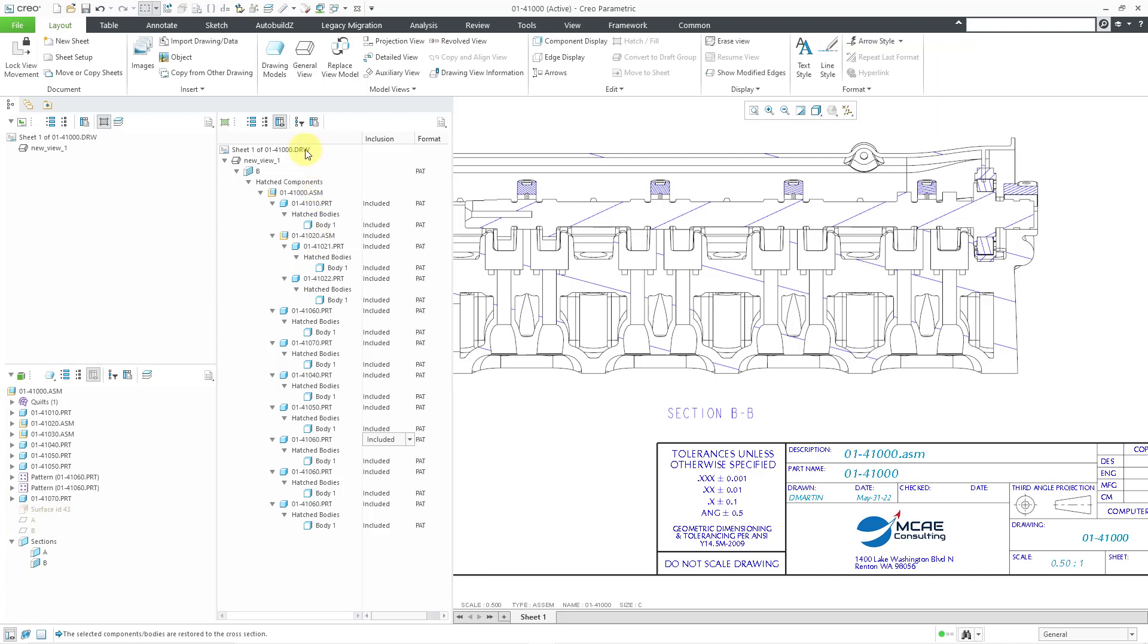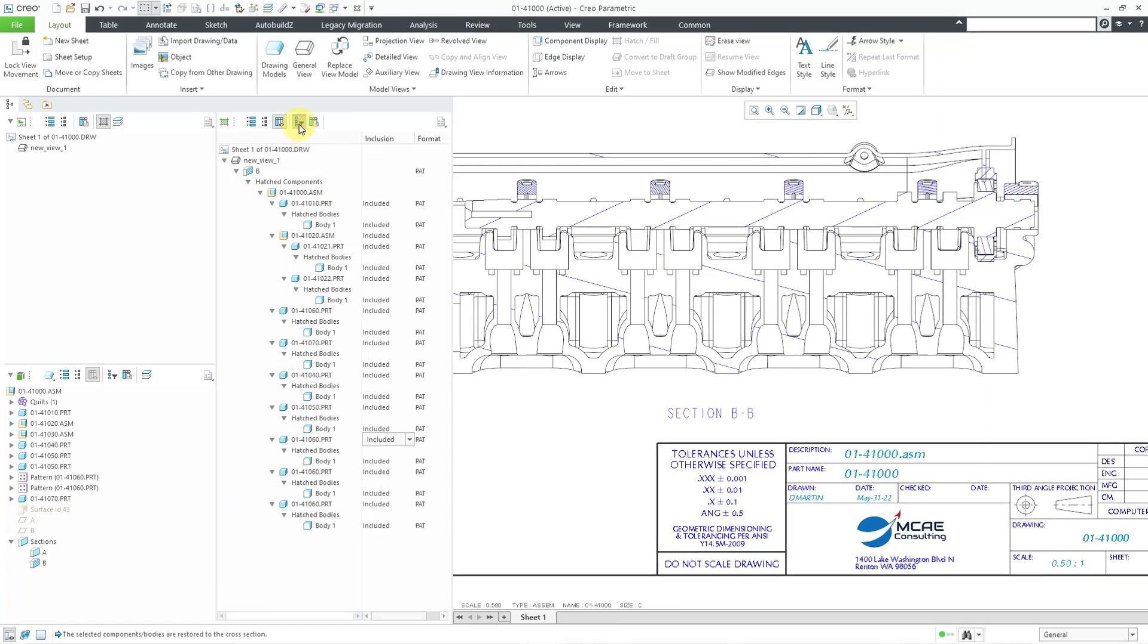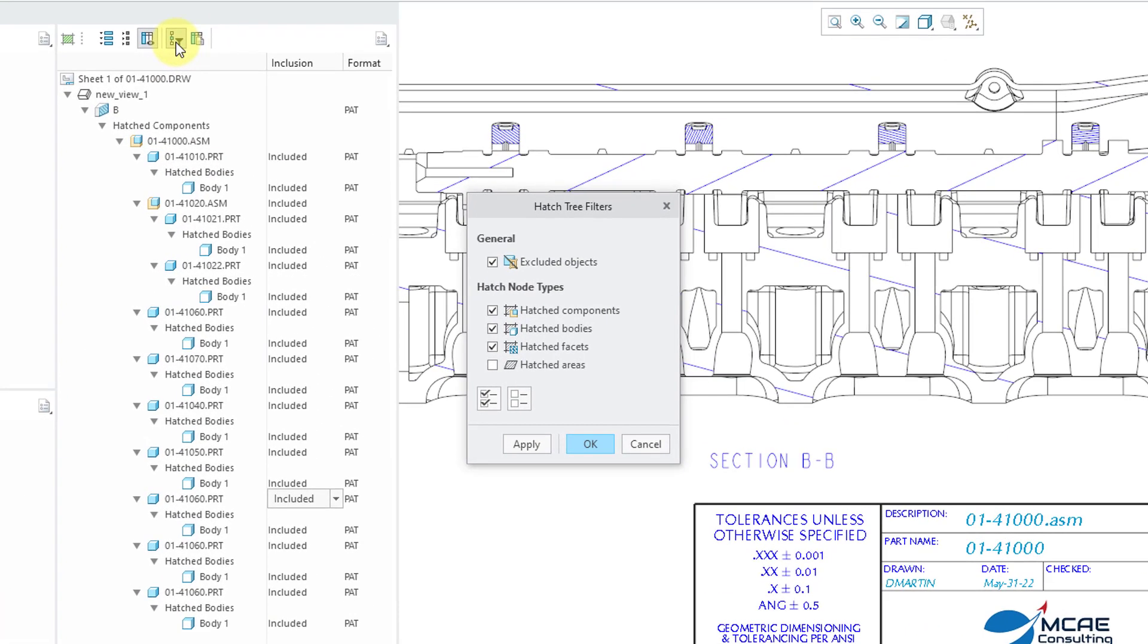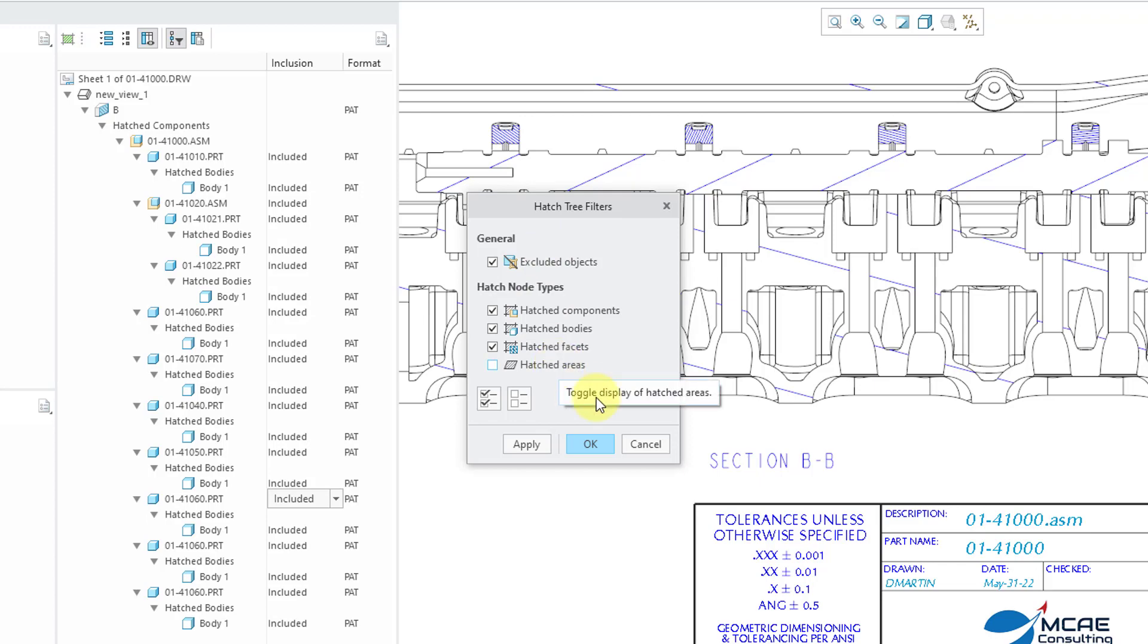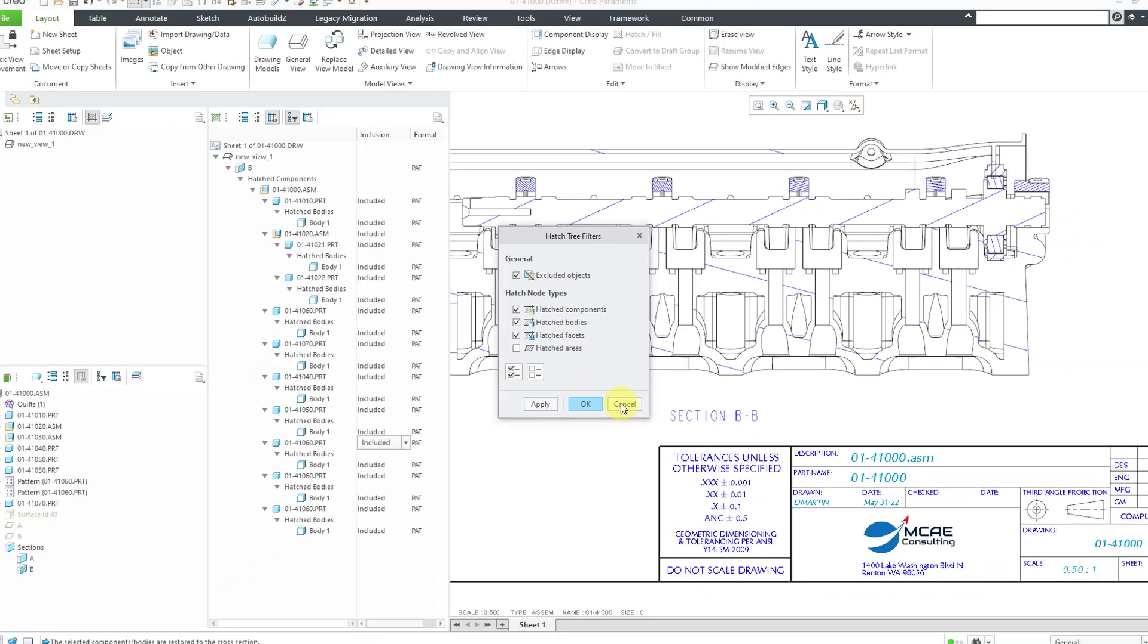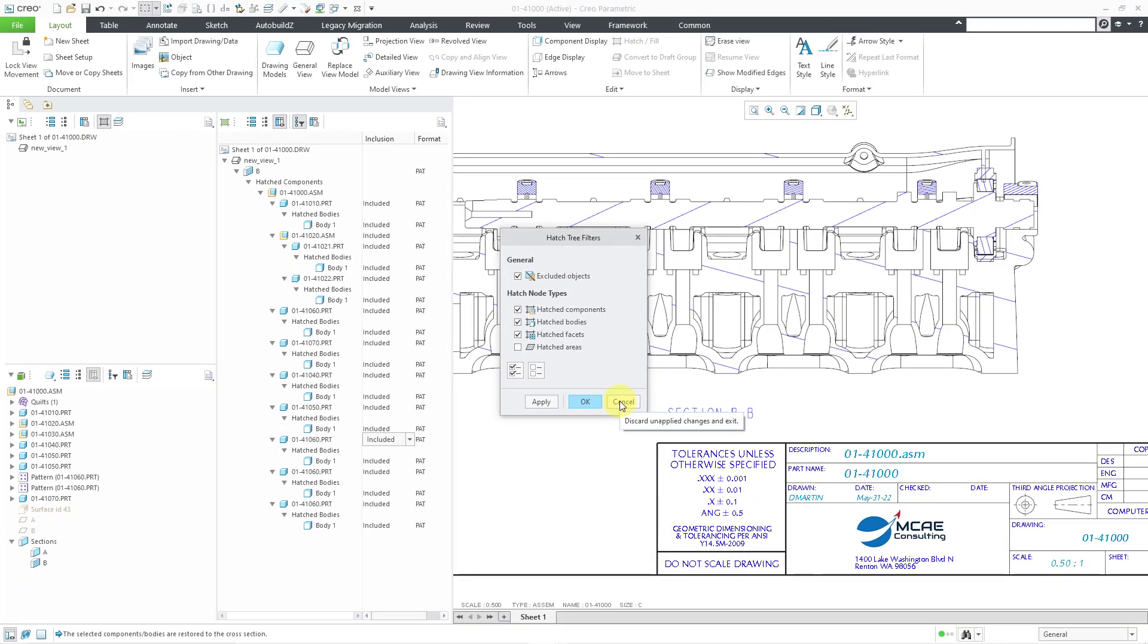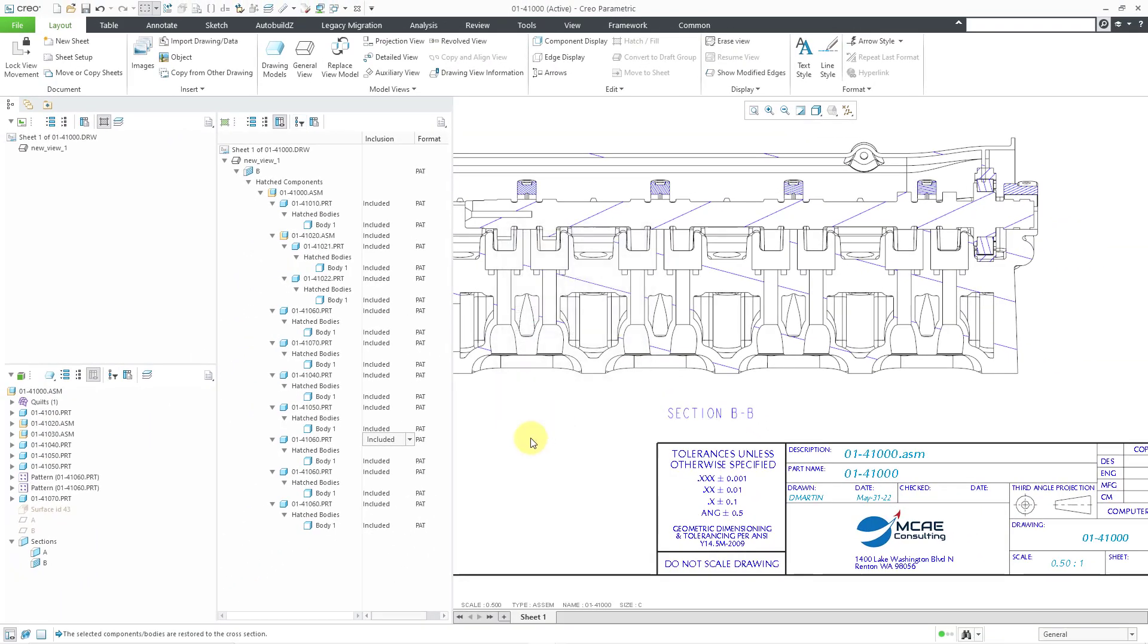And one other thing to take a look at in the hatch tree. If we go to the tree filters, that brings up a dialog box where you can choose whether excluded objects are displayed. And for the different hatch nodes, if you want to see hatch components, hatch bodies, hatched faces, or hatched areas. You can select which ones you want visible in the hatch tree.